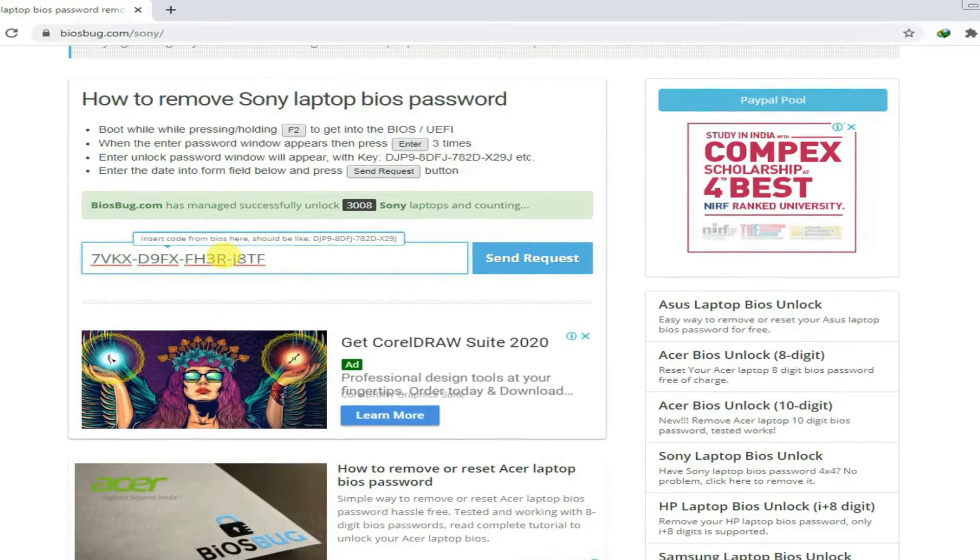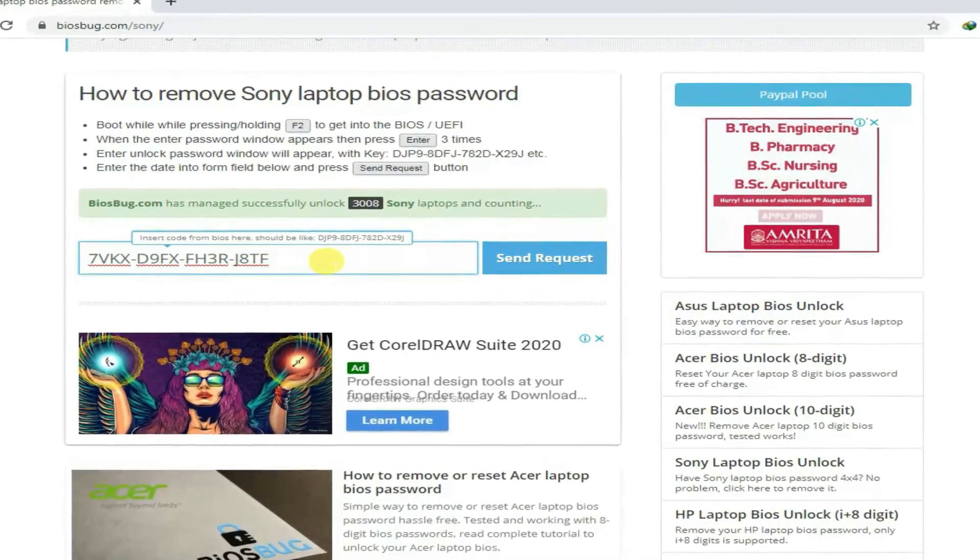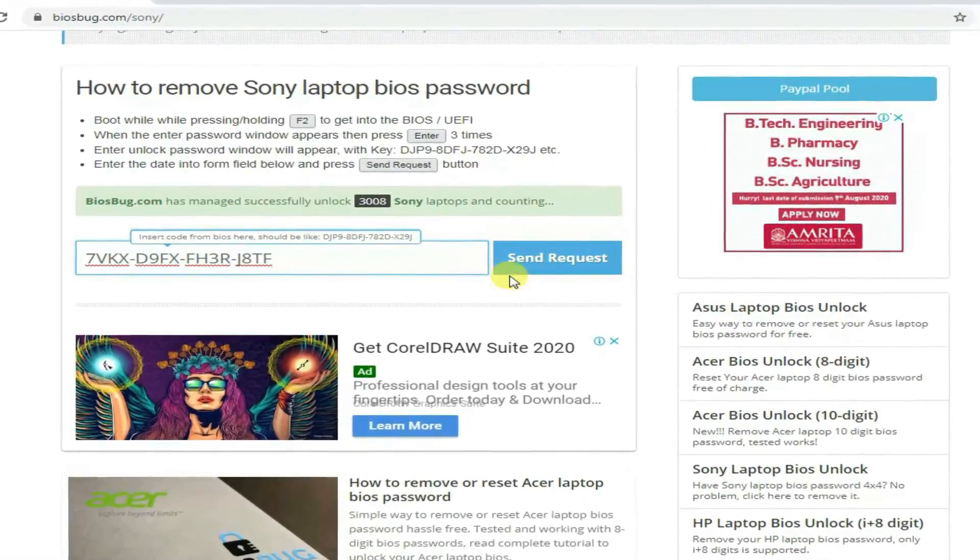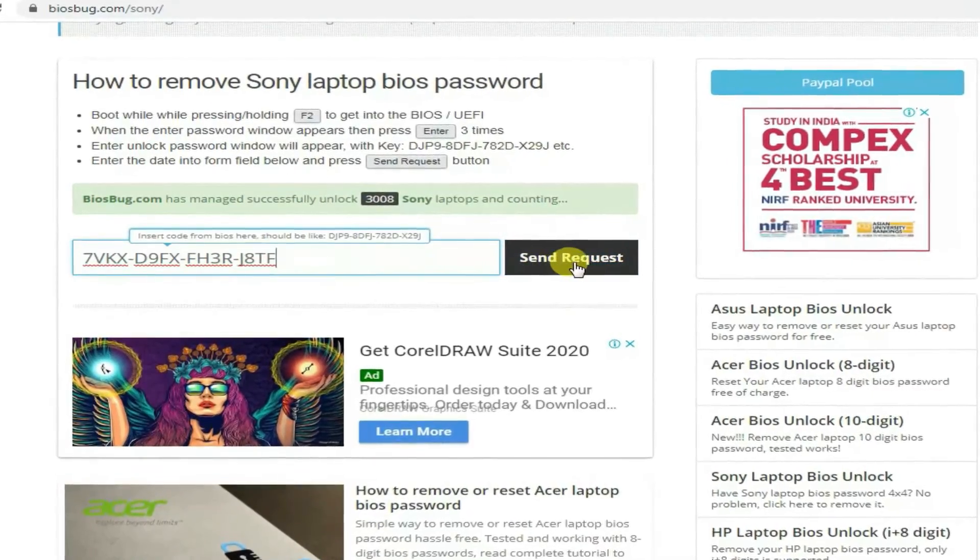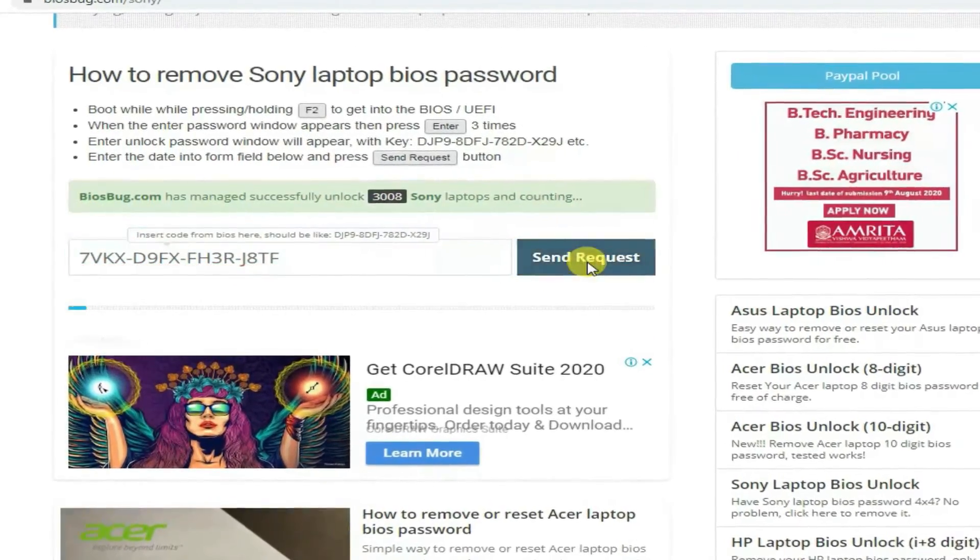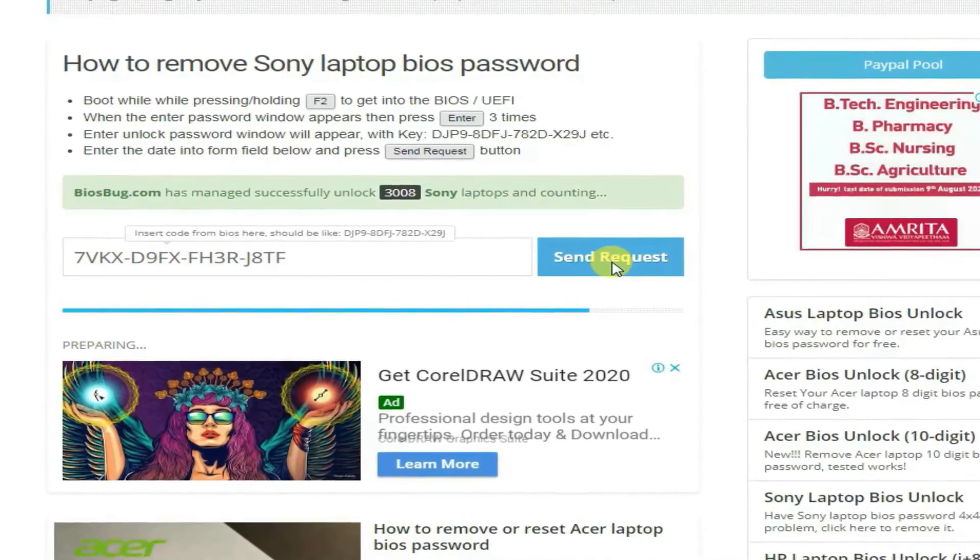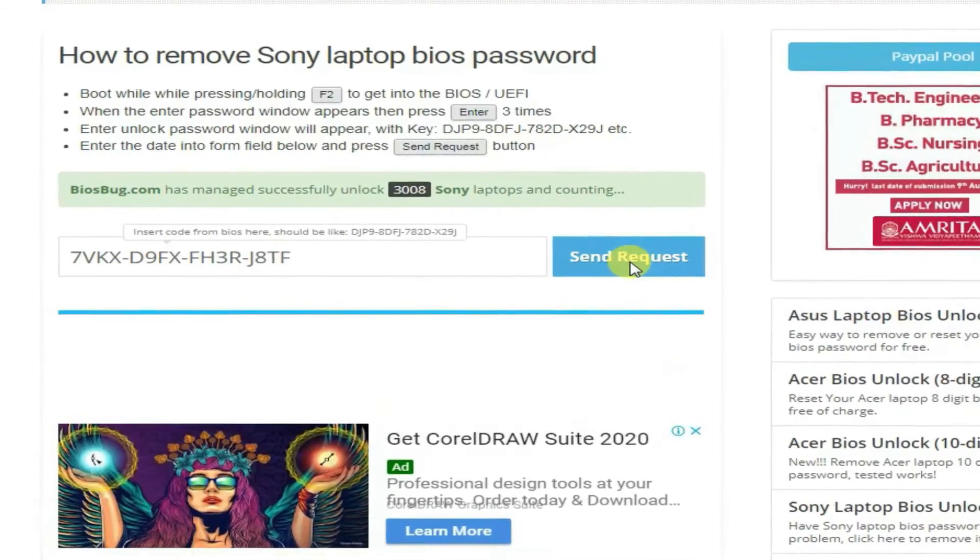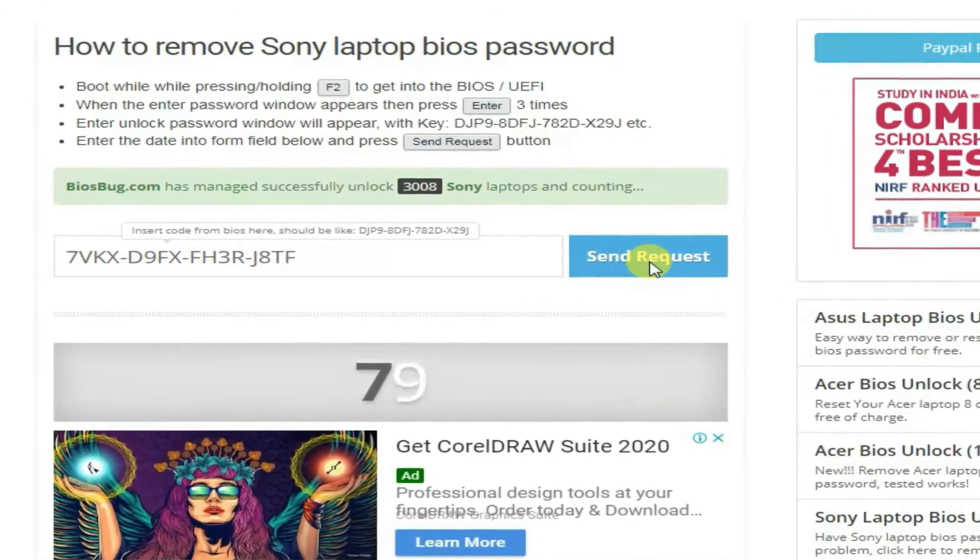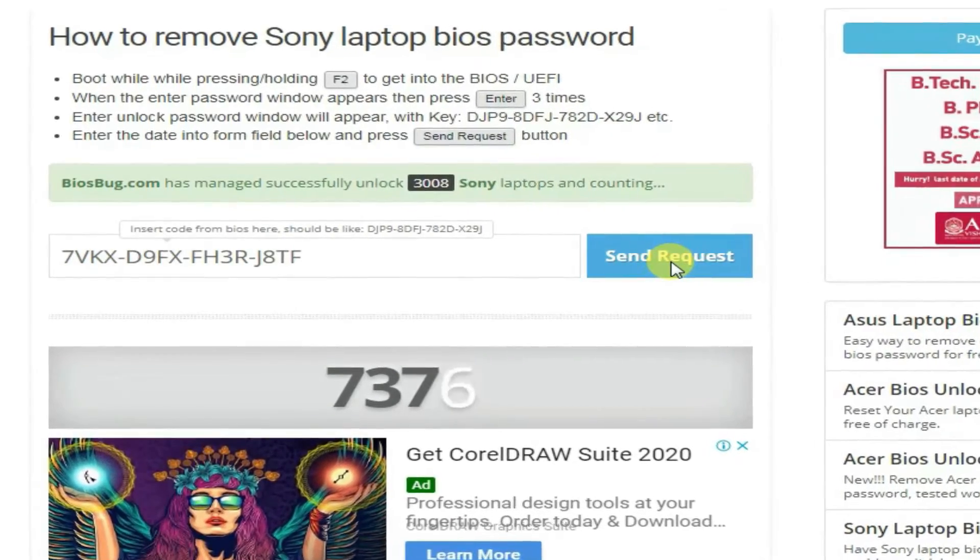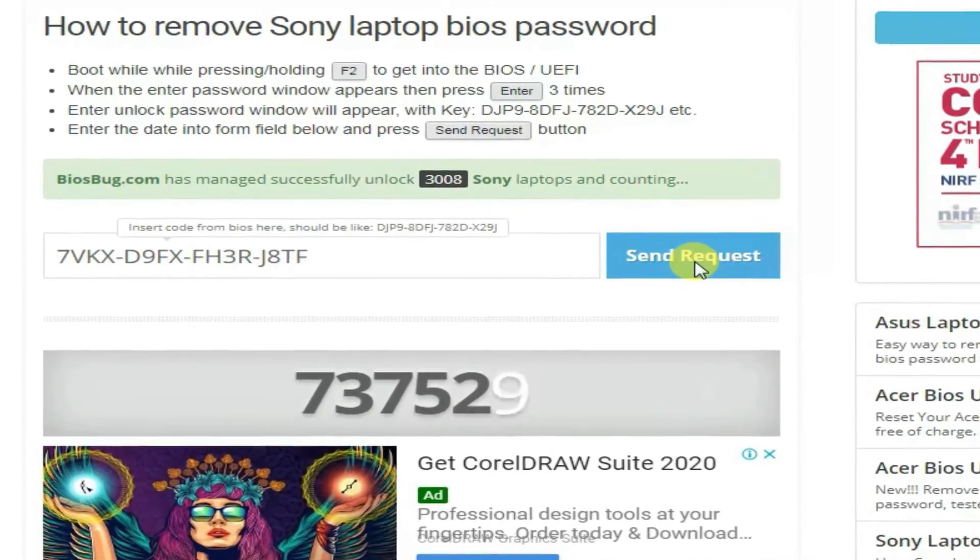Once you insert the key, just simply press the 'Send Request' option. Wait for a while. It will try to crack it, meaning it will try to get your one-time password.